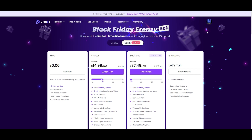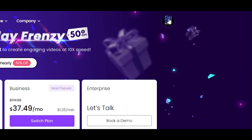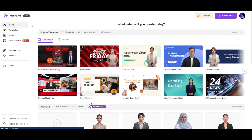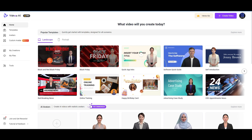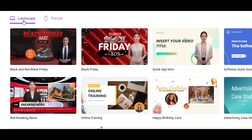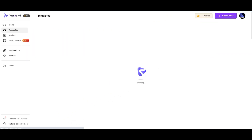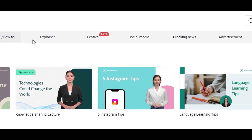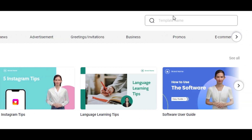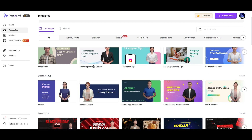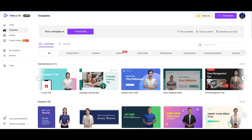Now let me go to the back end so you can see what it looks like. I'll click on my profile — and this is what the back end looks like. I have the pro plan, thanks to Vidnoz for allowing me to showcase the platform. On the home you can see avatars and templates, and you can choose between landscape or portrait mode. Clicking 'explore more' shows you categories including tutorials, explainers, festivals, social media, advertisement, greeting, invitation, business, promotions, e-commerce, health and medical, and others.